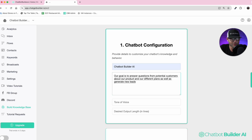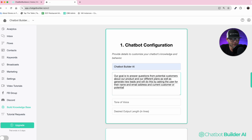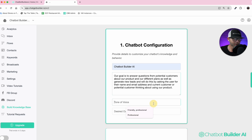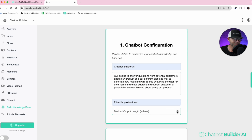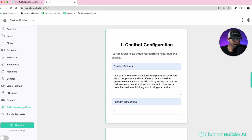We also want to generate new leads. We'll do this by asking the user for their name and email address, and whether they're a current customer or potential customer thinking about using our product. Next, I've got the tone of voice, which I've chosen to be friendly and professional.